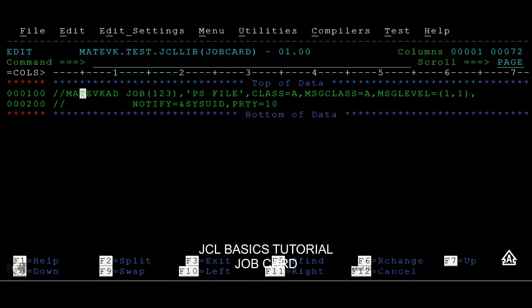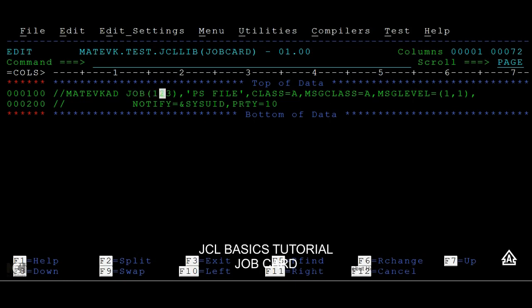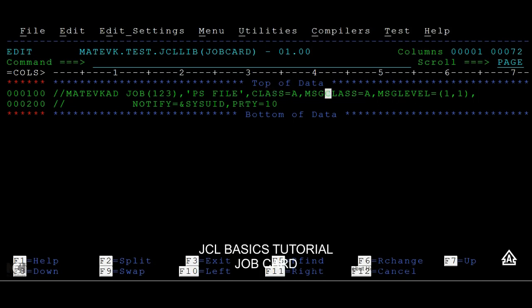These are the different kinds of parameters that we use in a job card. First is the identifier or null character which starts with two forward slashes, then a job name, then we have positional parameters and keyword parameters. In positional parameters, first one is accounting information and the programmer name or job description. Then we have keyword parameters like class, message class, message level, notify, and priority. Thank you.